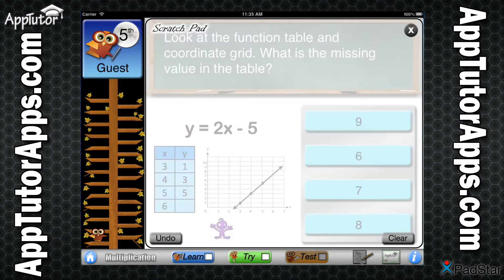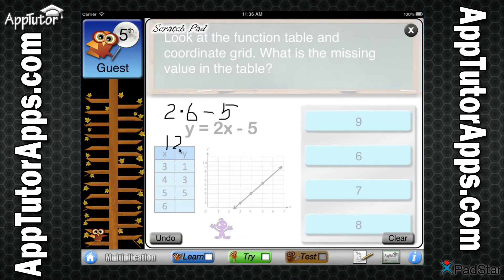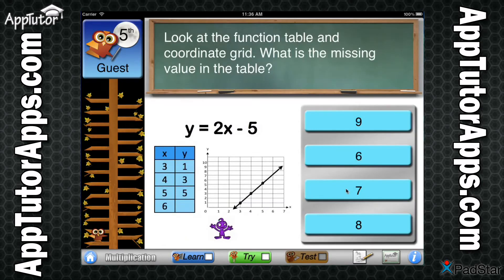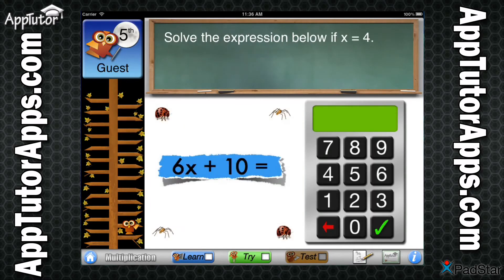The AppTutor scratchpad is available throughout the app, even in the test, and can be used to work through more complicated problems or even solve worksheets on screen. A large question pool and intelligent randomization allow the test to be fresh each time it is used, while ensuring it covers all of the skills required for 5th grade multiplication by the Common Core State Standard Initiative.